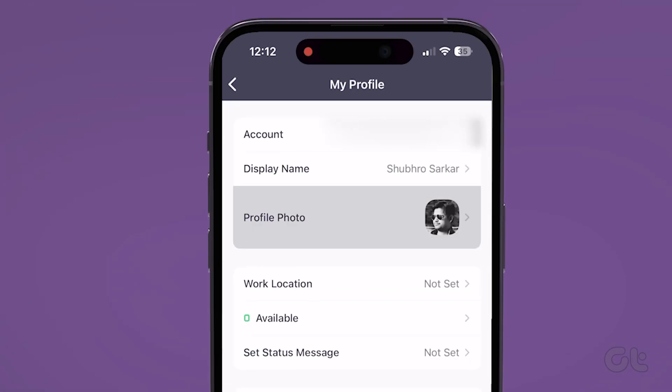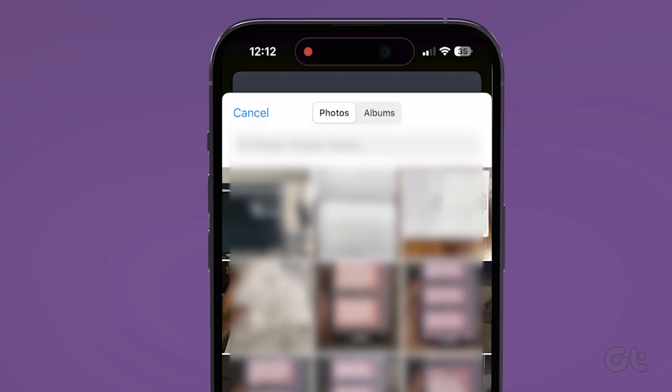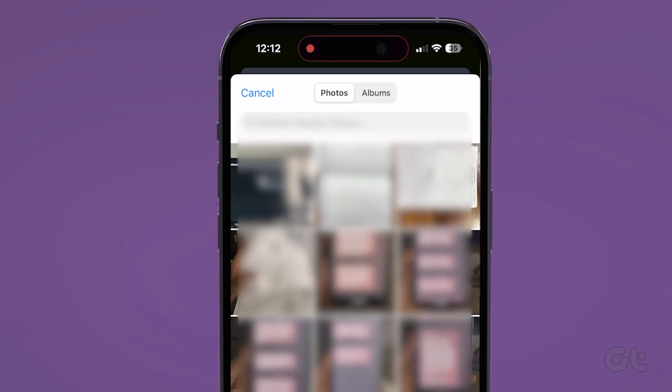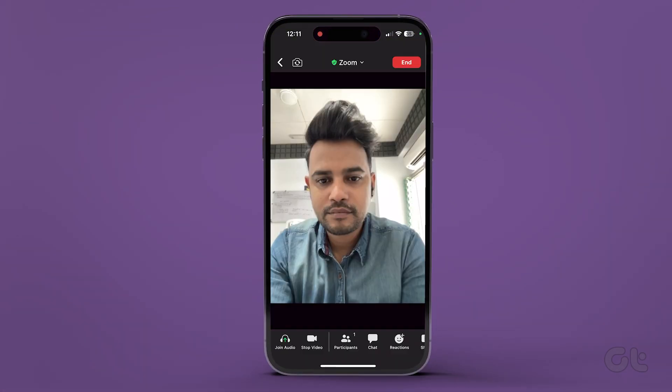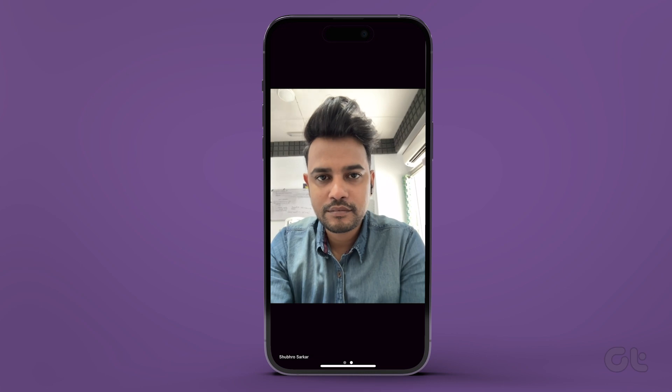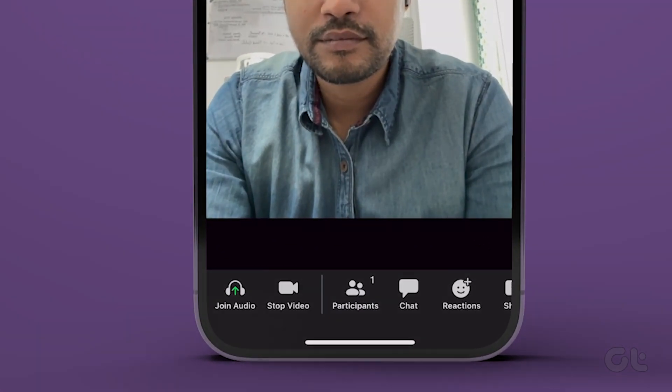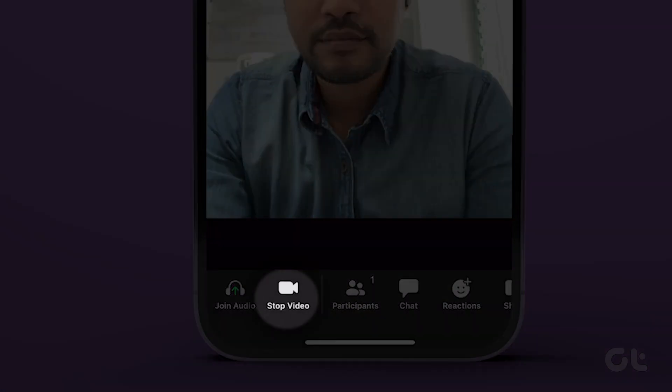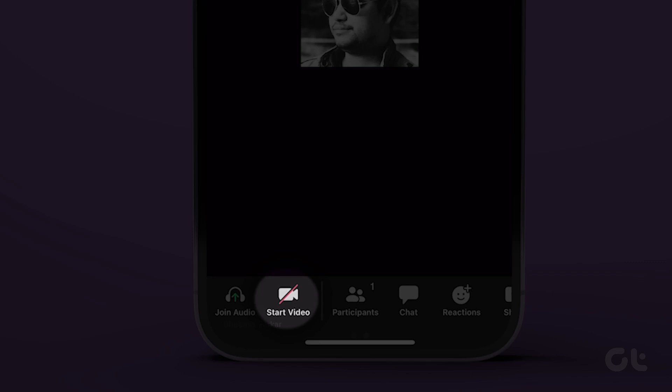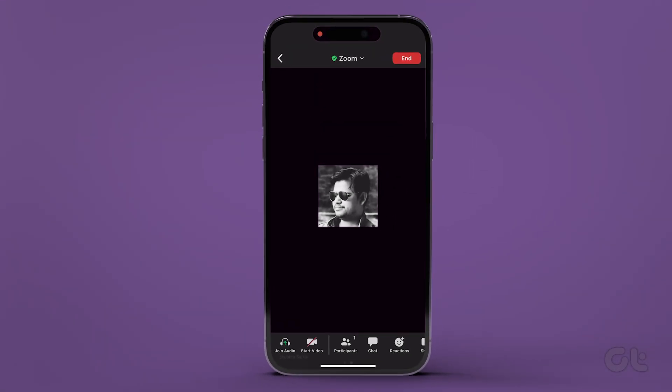Now tap on the profile icon and add an image either from your gallery or capture a new one. Once you've added a profile picture, just disable your video before joining a meeting. Or you can tap on the Stop video option at the bottom in a meeting.